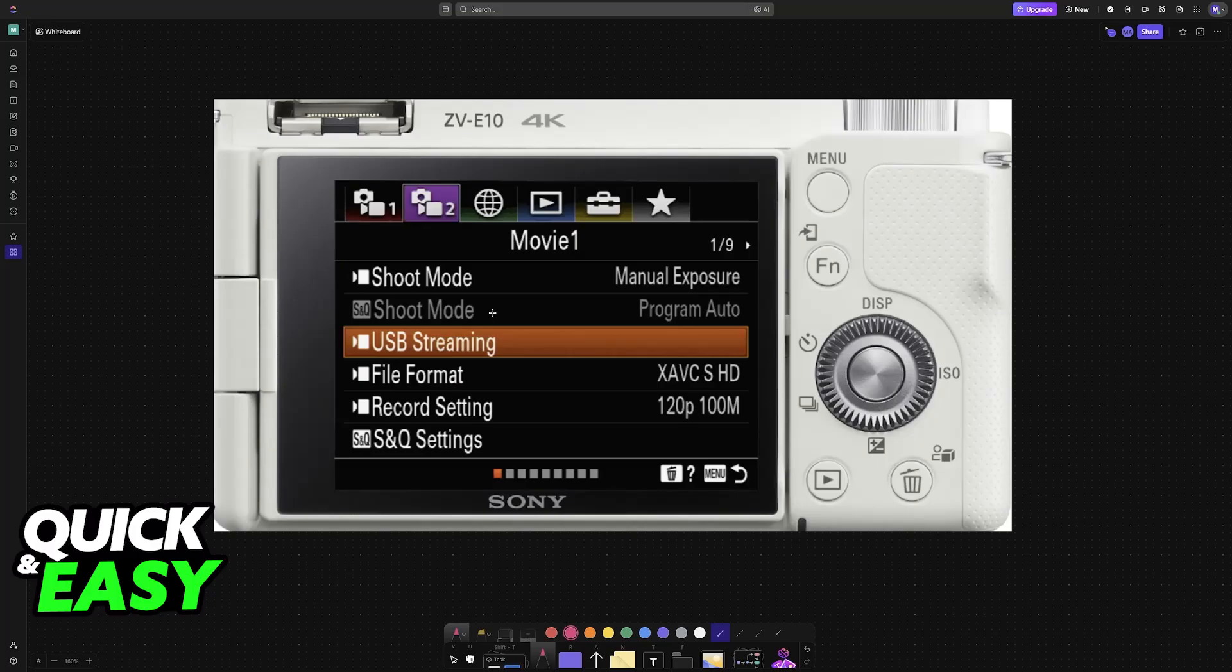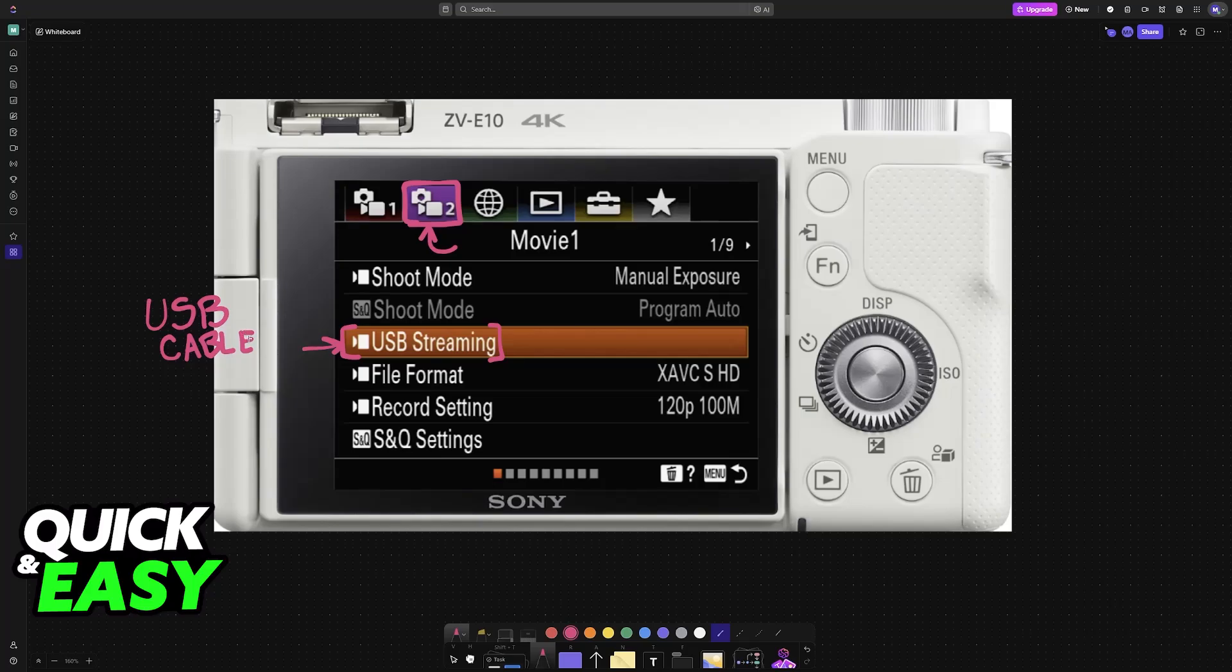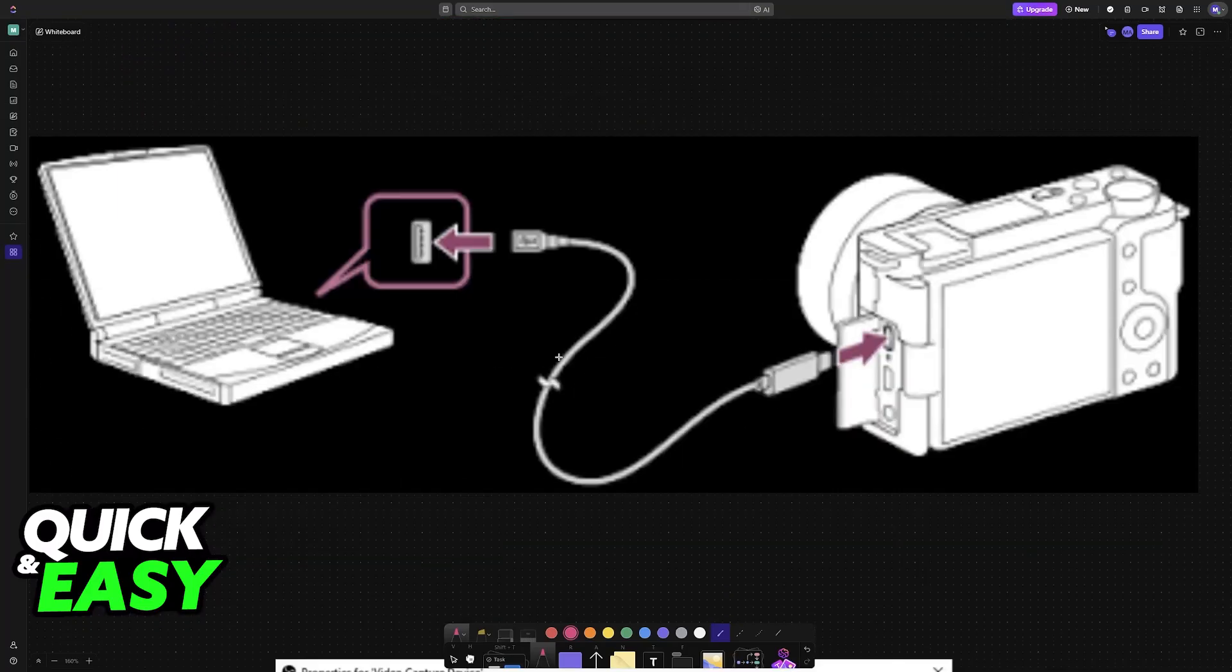After PC Remote has been enabled, switch over to this category and look for USB Streaming. Now, when you choose USB Streaming, you will be immediately prompted to connect it using a USB cable. It doesn't matter which cable you use, as long as you establish a connection between the ZV-E10 and your PC or laptop running OBS.